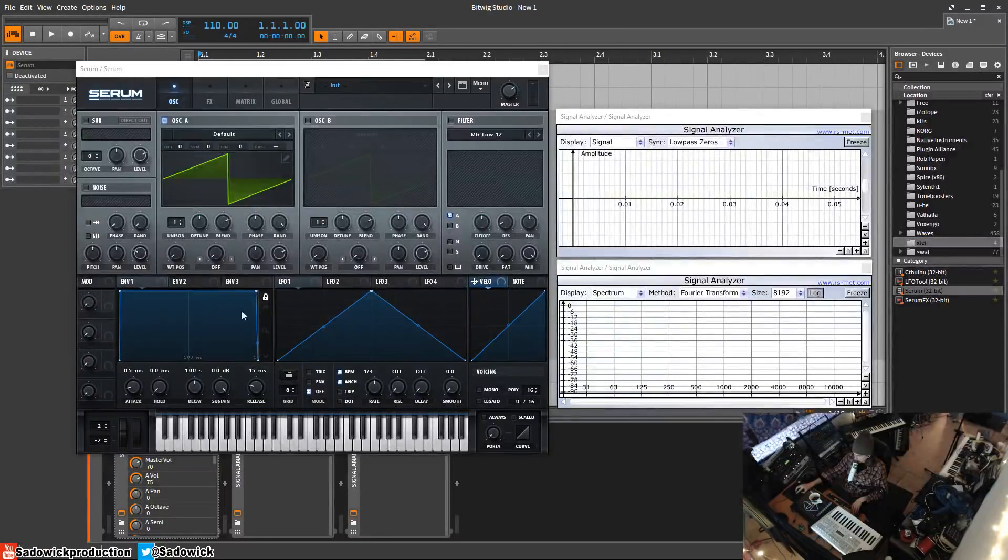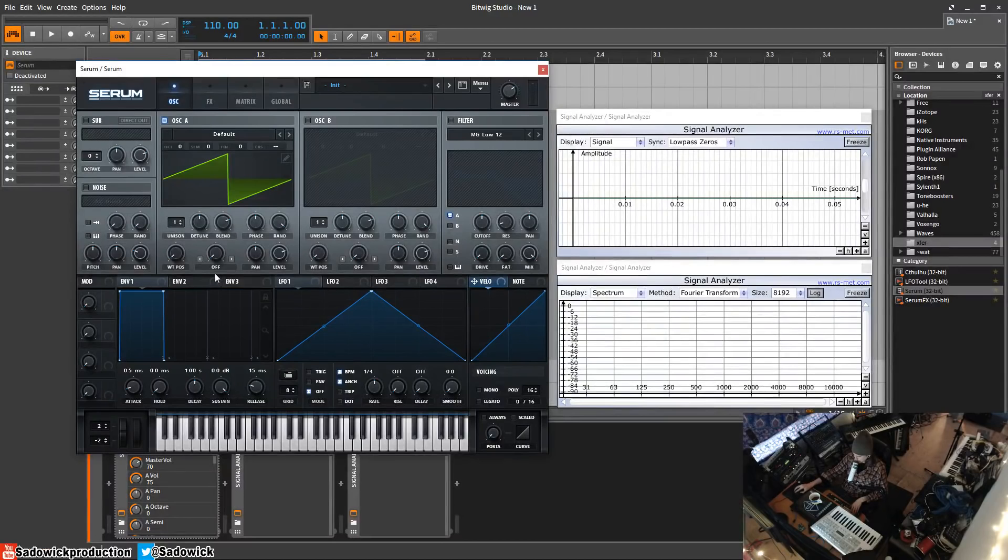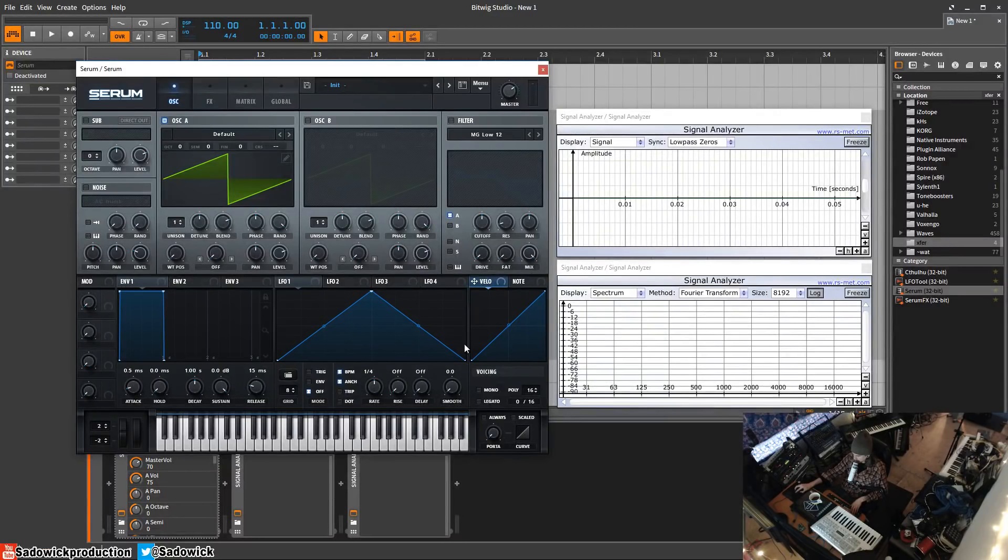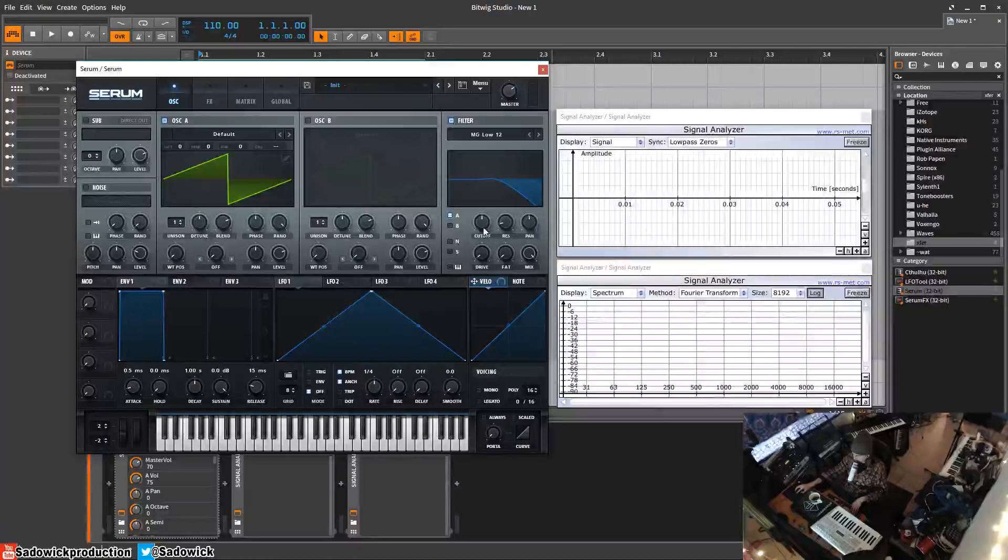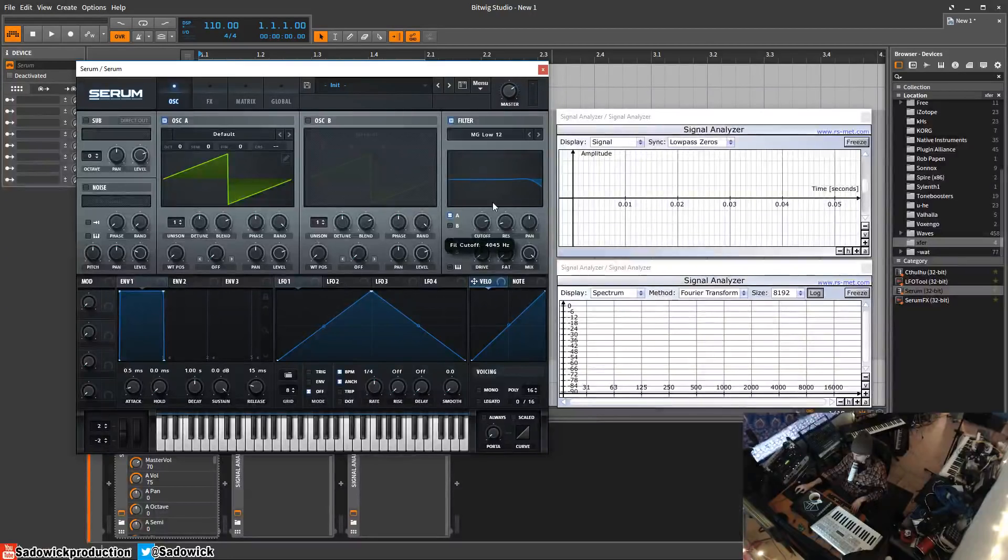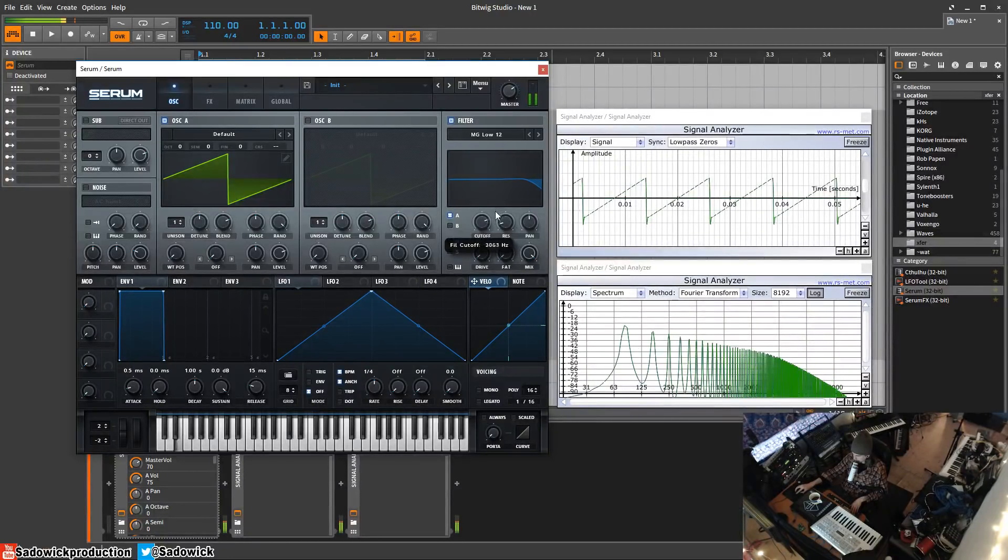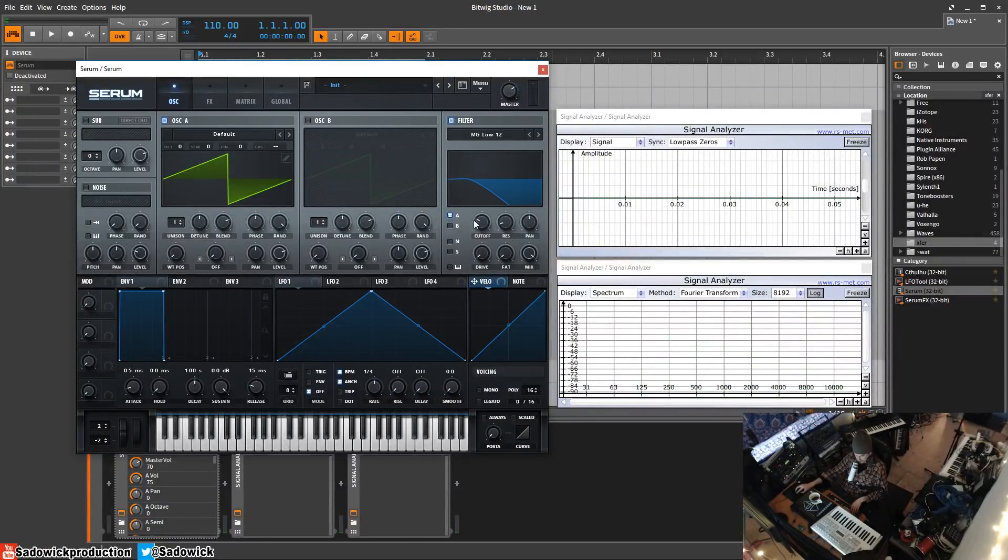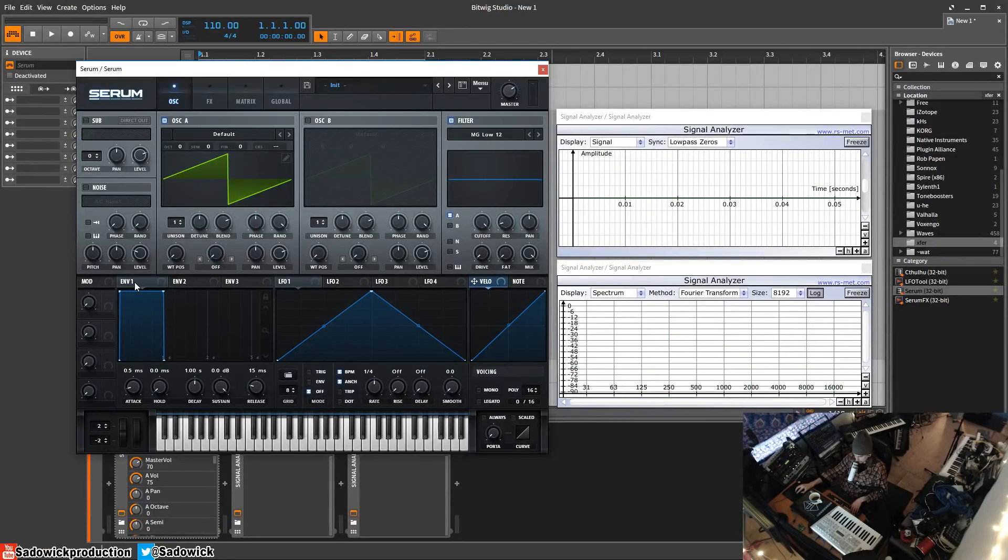In this video we're going to be going over the modulation section, the envelopes and LFOs, which is this section down here. We're going to select a filter and say we wanted this filter to start out open and then close like that by itself. We would use an envelope, which is triggered by the gate, and the gate is when you hit a key.